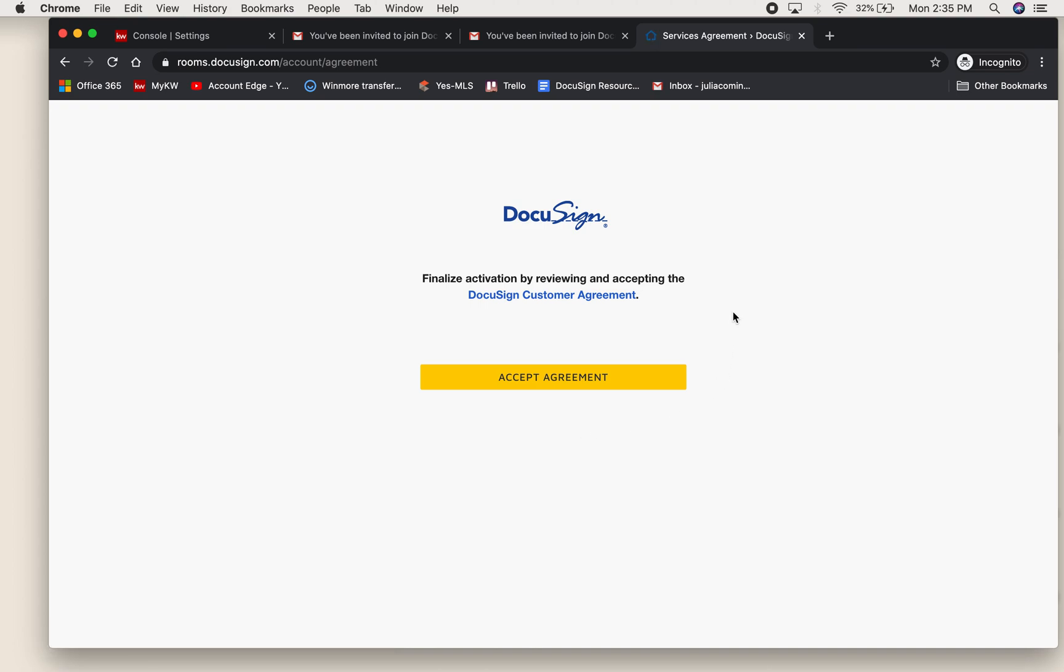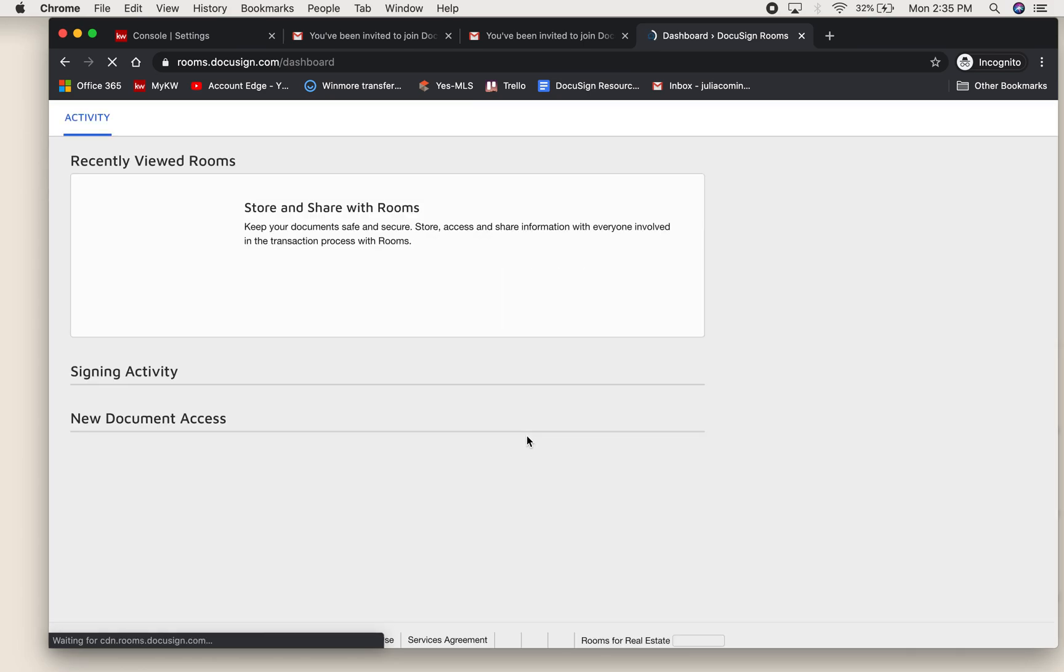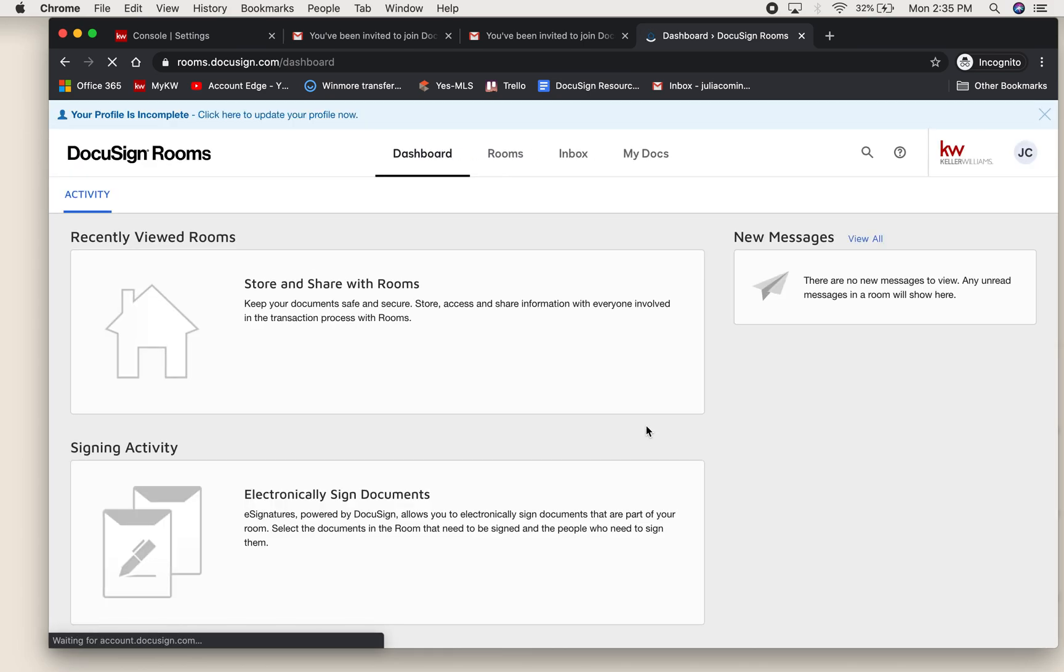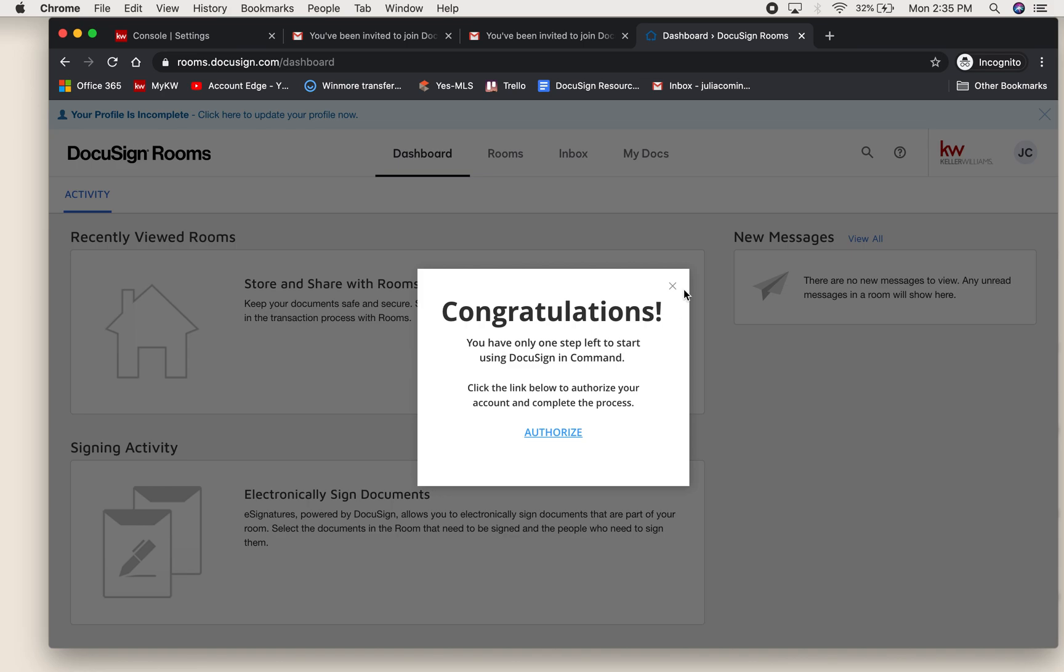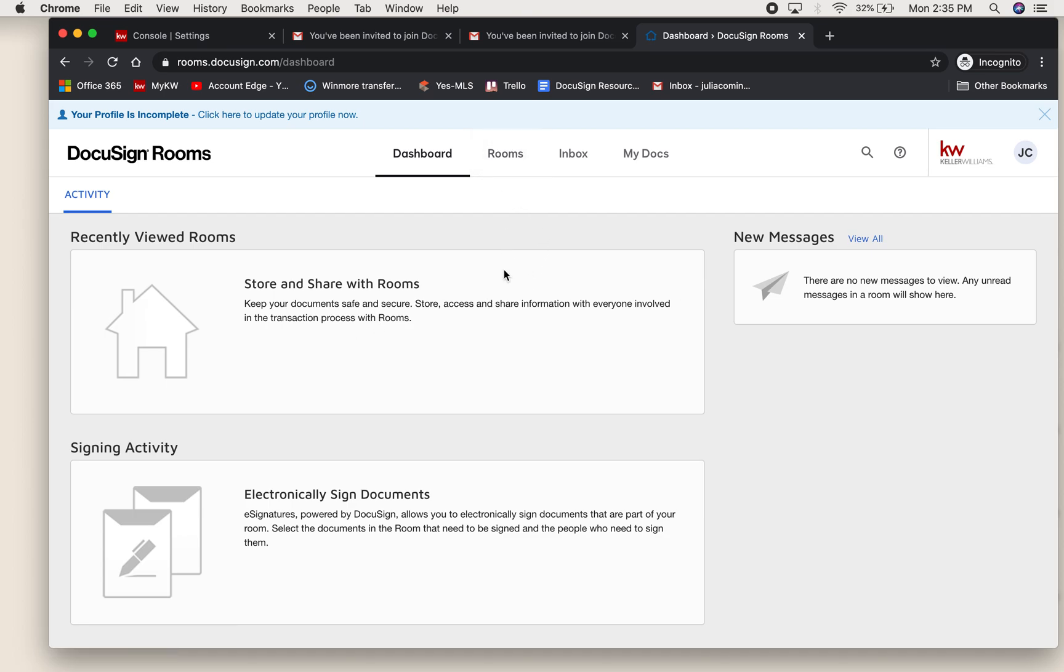Now it's going to ask you to accept the agreement with DocuSign. You will hit accept. This then takes you to the DocuSign dashboard where your rooms and documents will live. We're not going to spend much time here. There is an additional video about filling out forms and documents inside of rooms in DocuSign.